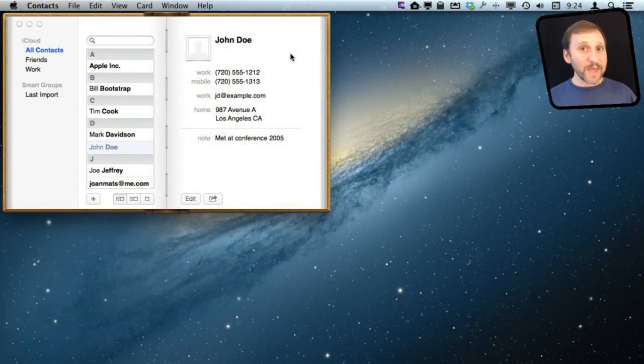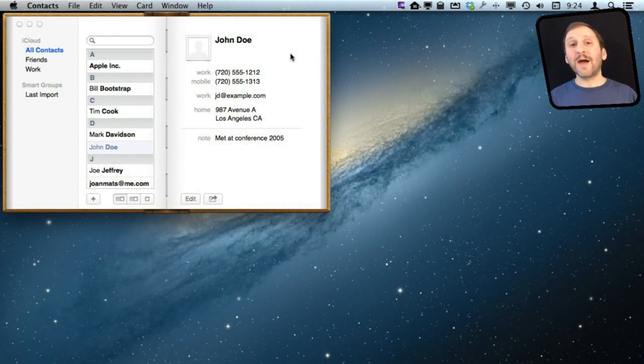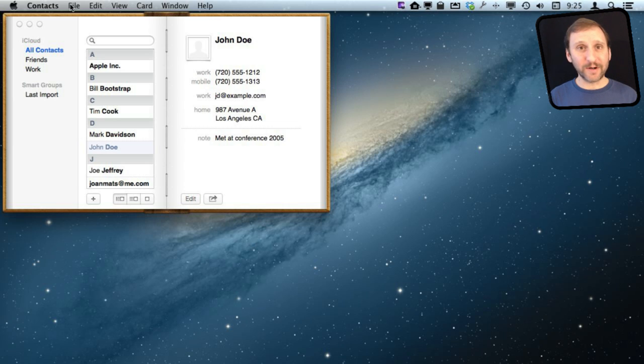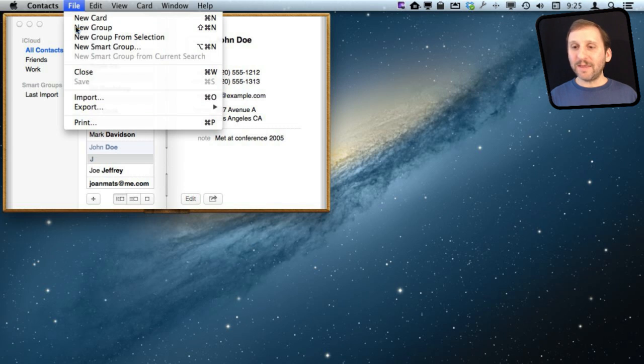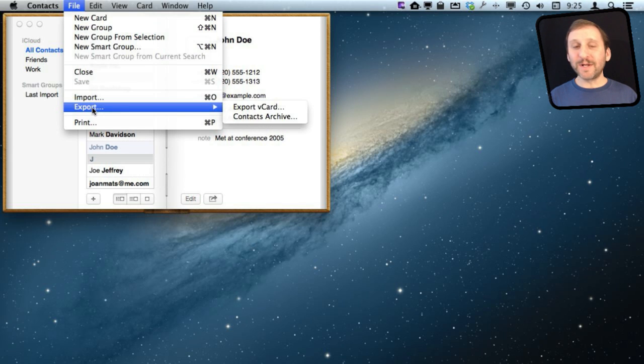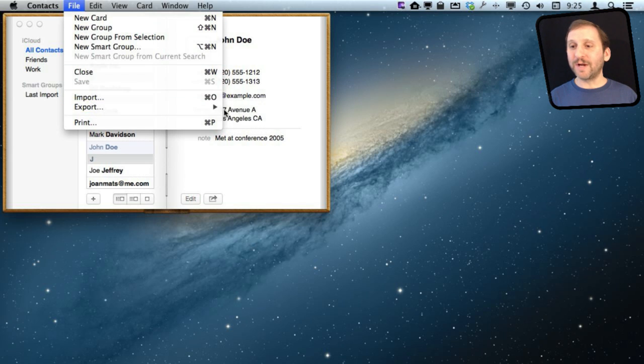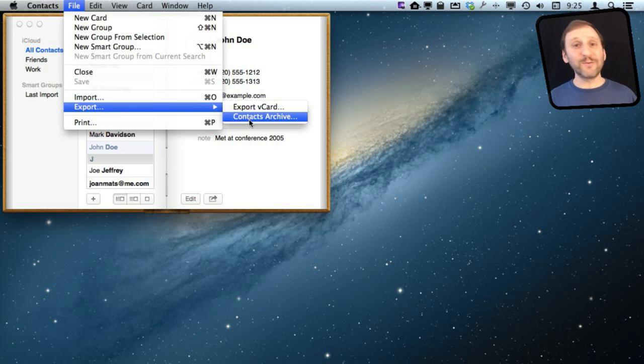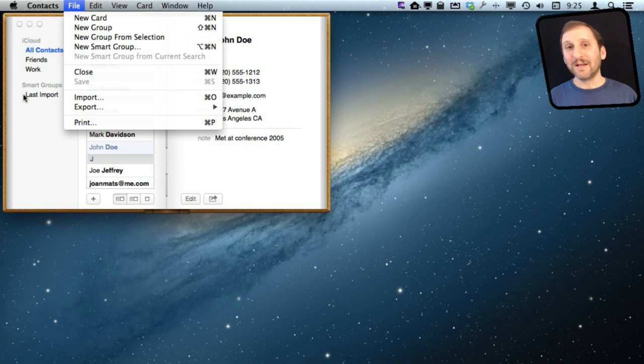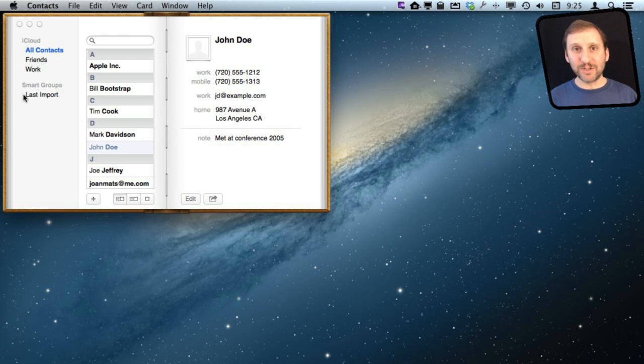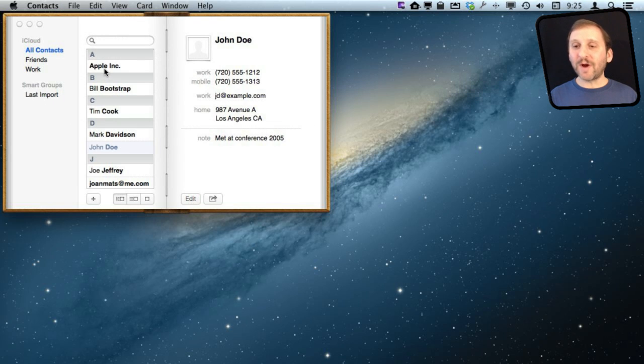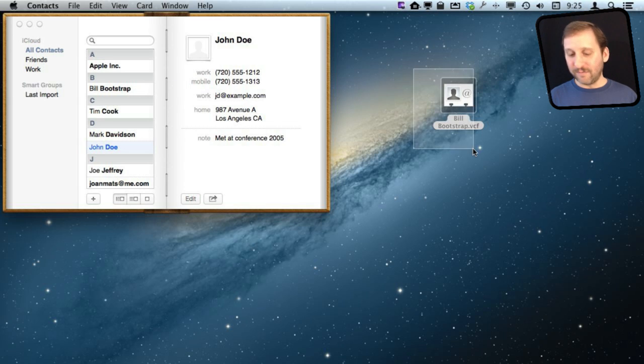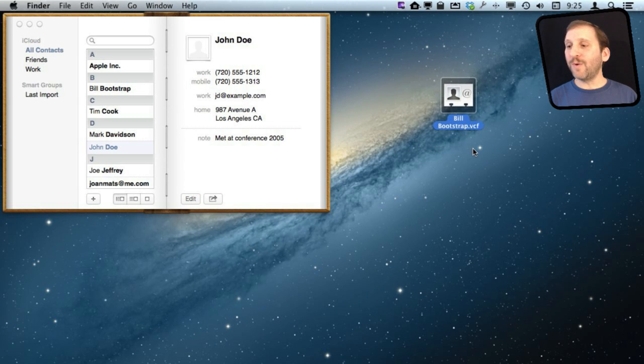So you would think that if you want to customize the output of Contacts any way you want, the thing you would do is export and then import into a program and print them as you want. But the export options are pretty limited. You can export as a vCard or as a Contacts Archive, neither of which can be imported into anything like a spreadsheet like Numbers. You can also drag and drop, but drag and drop just creates a vCard file as well.